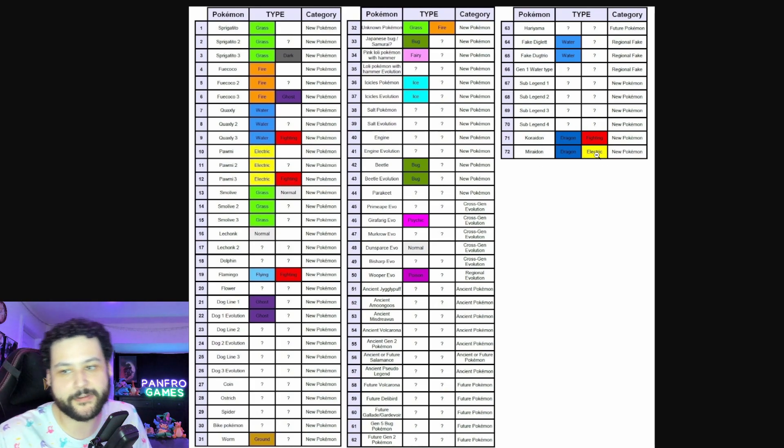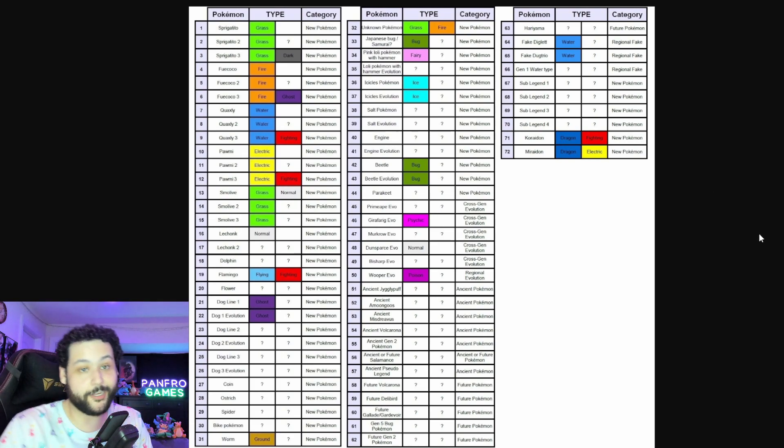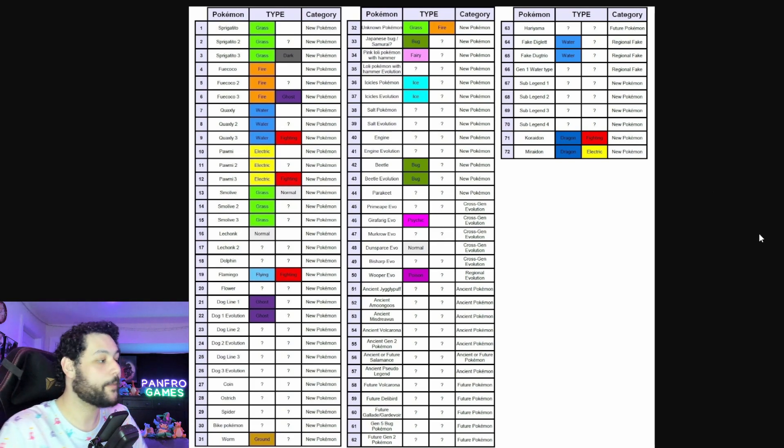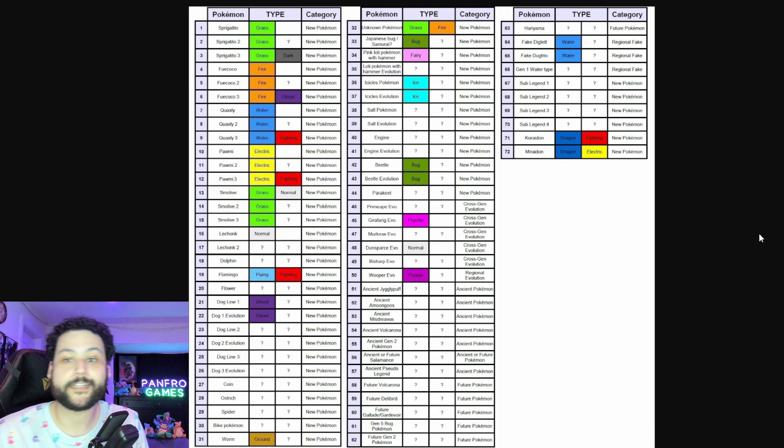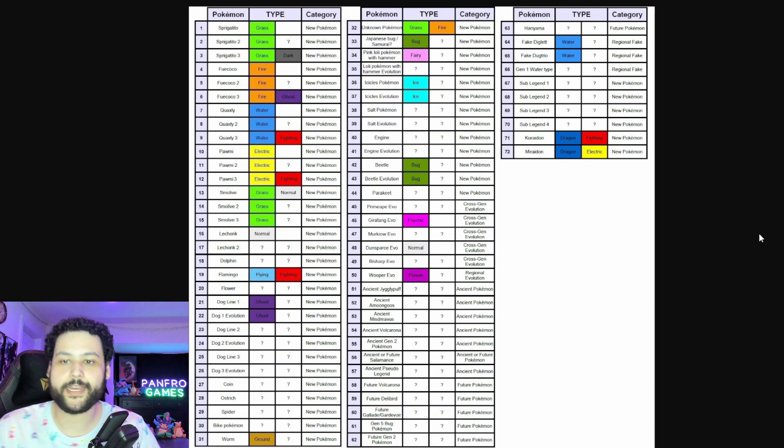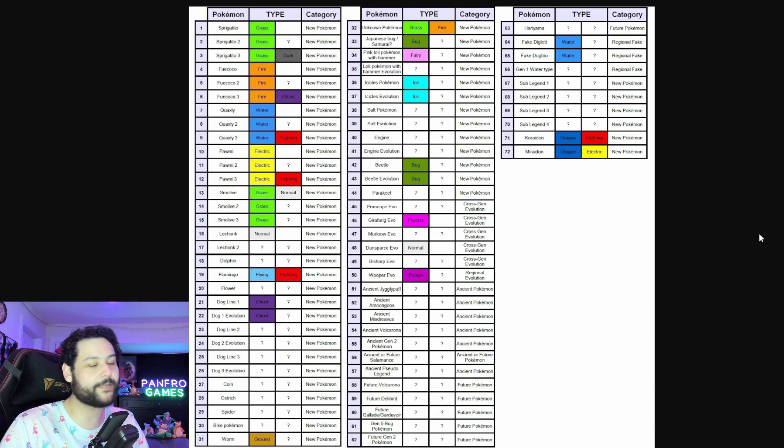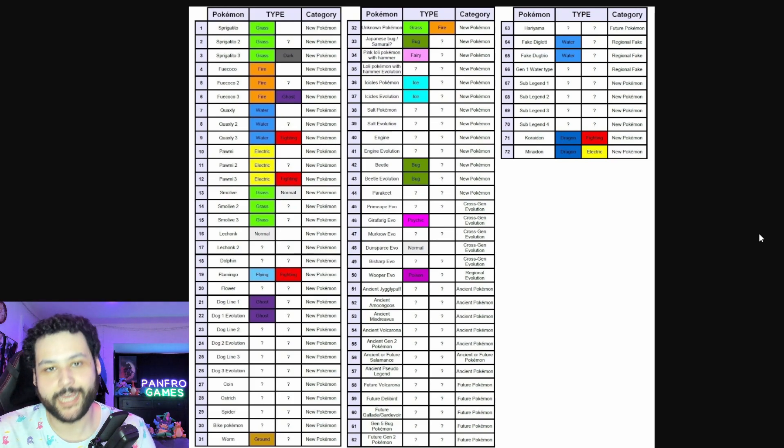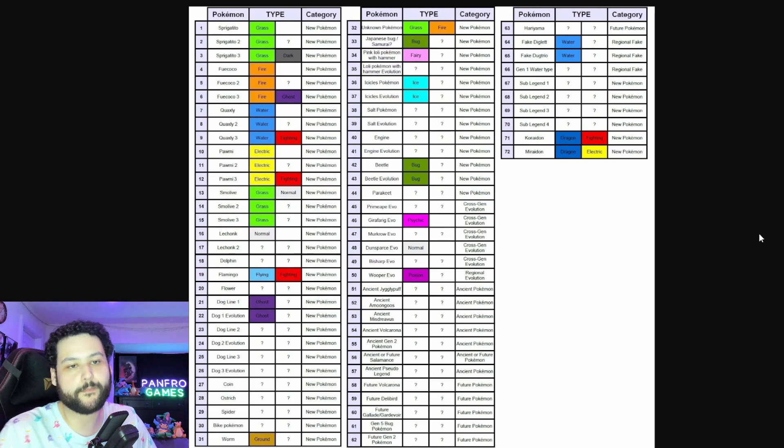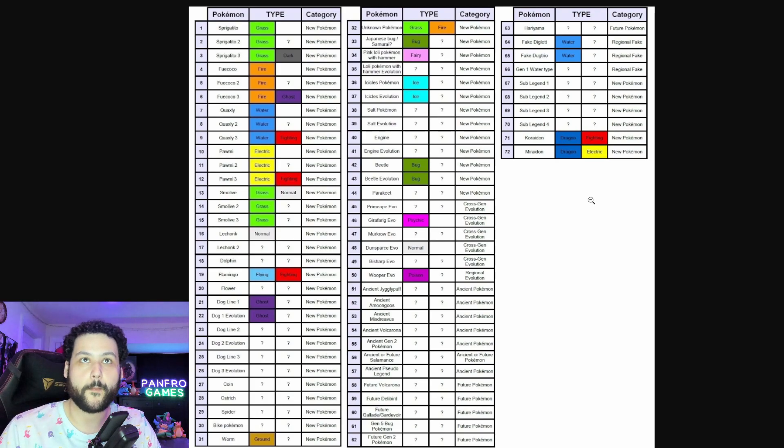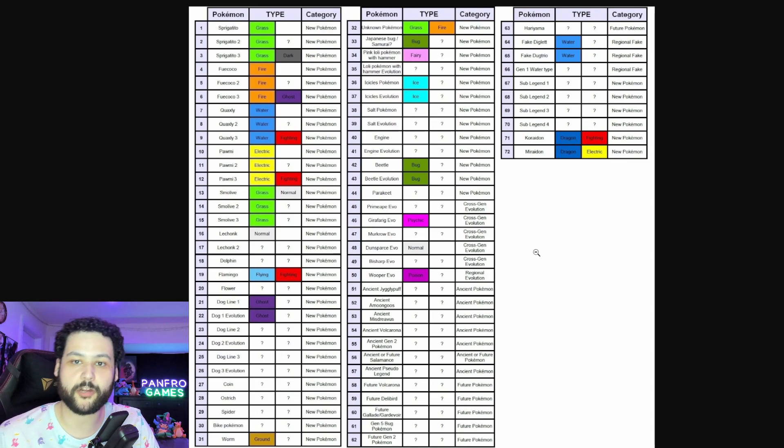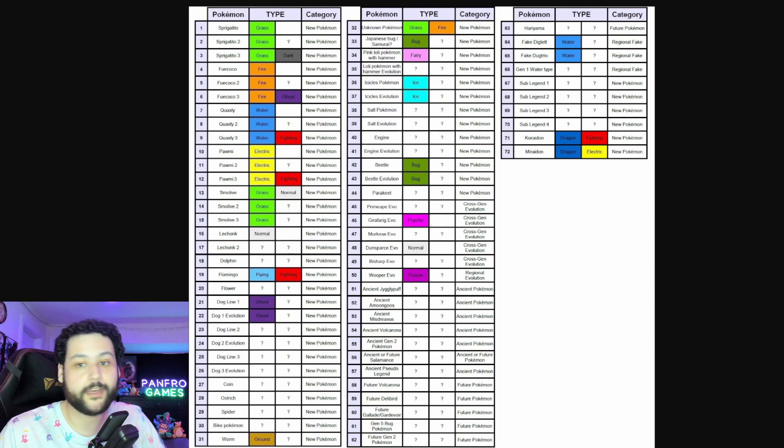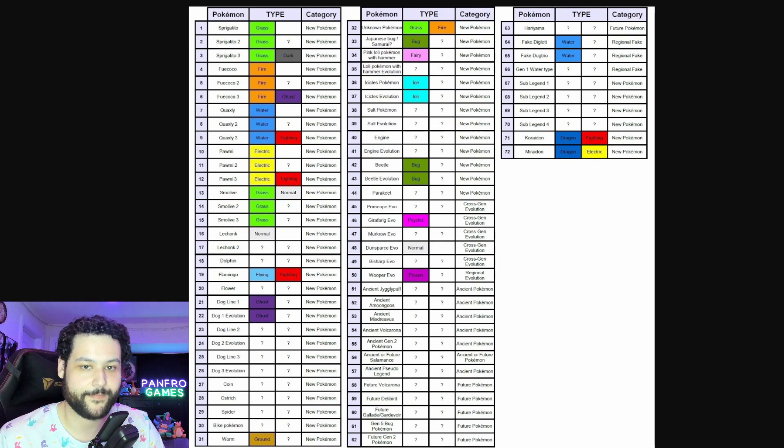And then we got Koraidon and Miraidon, we already know those types. So there's a lot going on with what we know but there's so much we don't know. And I hope to keep covering these leaks. And guys if you really enjoy this video please leave a like and subscribe to the channel, I really do appreciate that. And let me know what Pokemon you are most excited for from this big list of all the confirmed Pokemon, all the confirmed new Pokemon coming to Scarlet and Violet. Anyways, I catch you guys next time, peace out and have a great one.